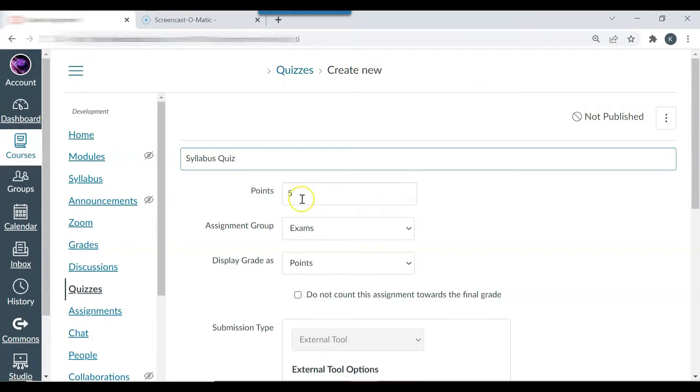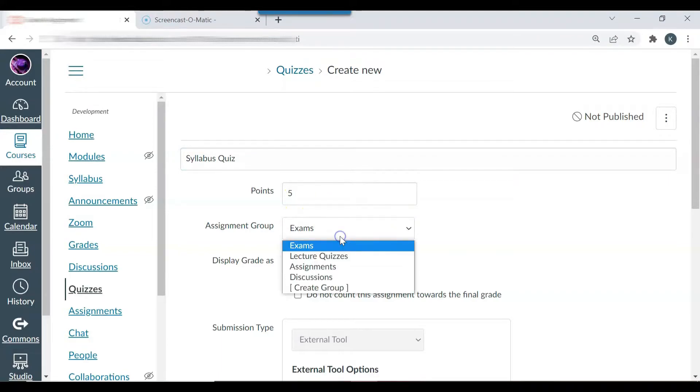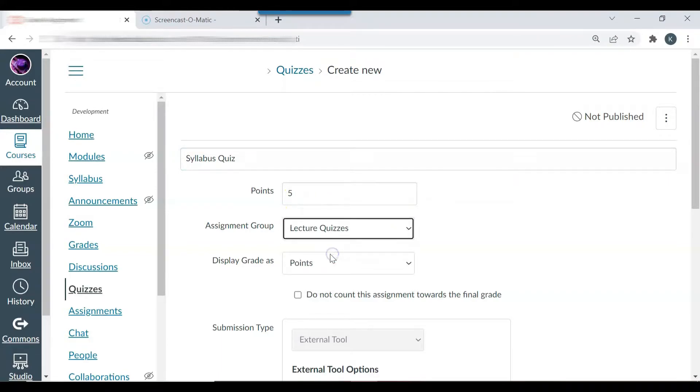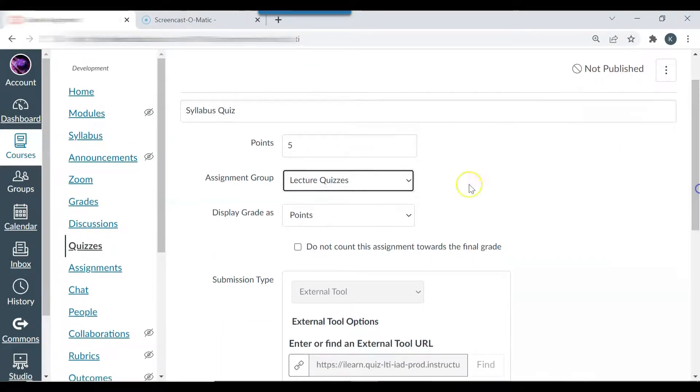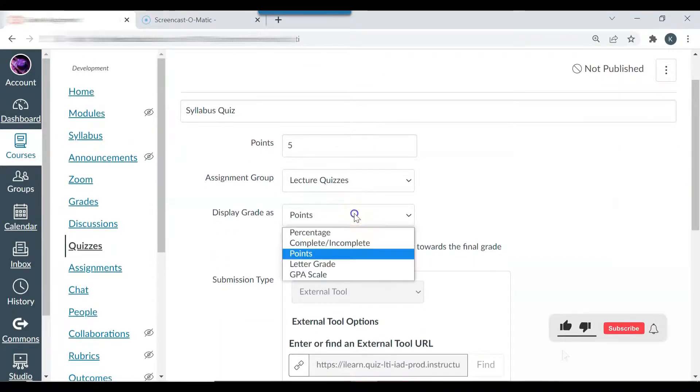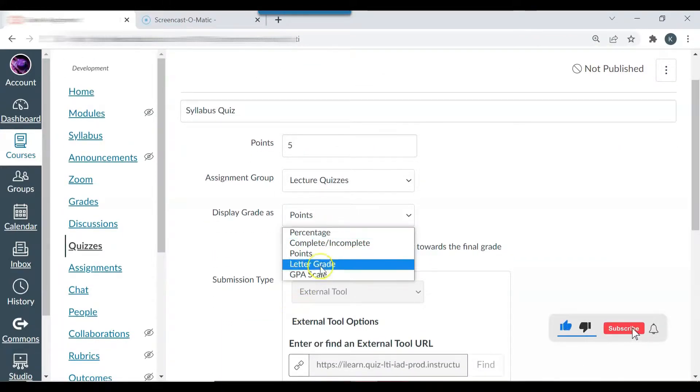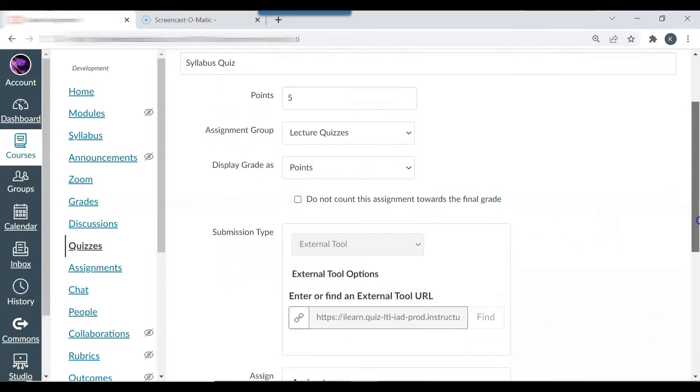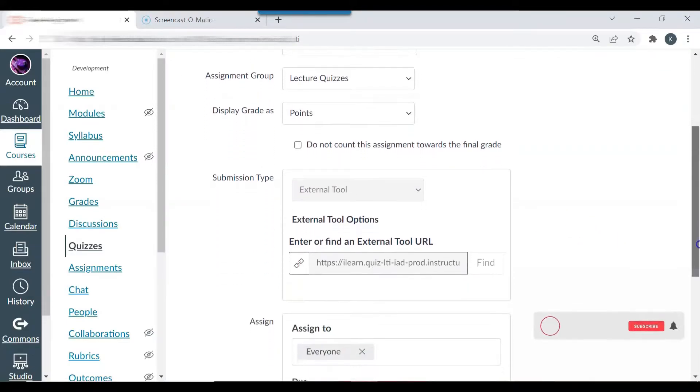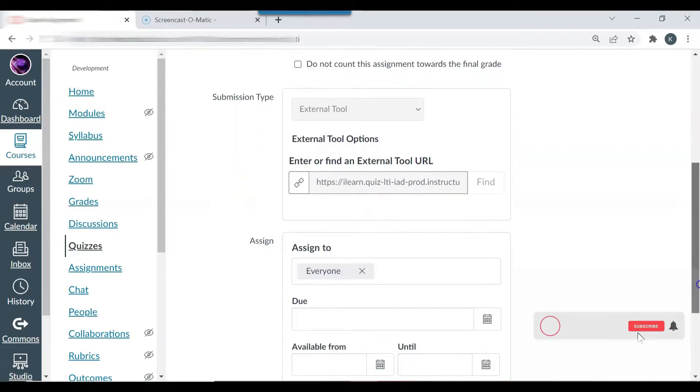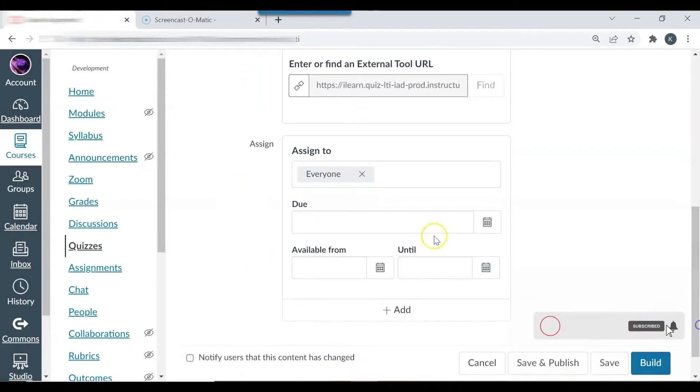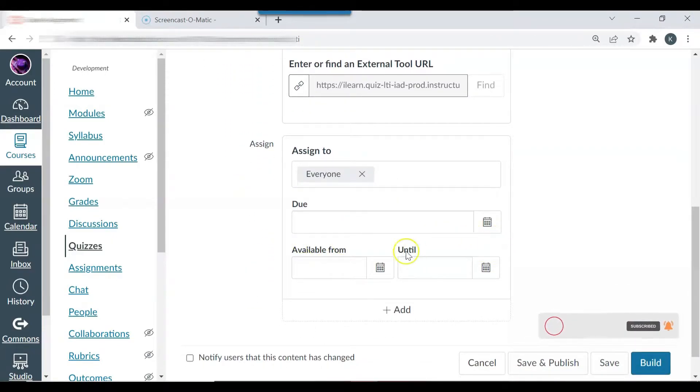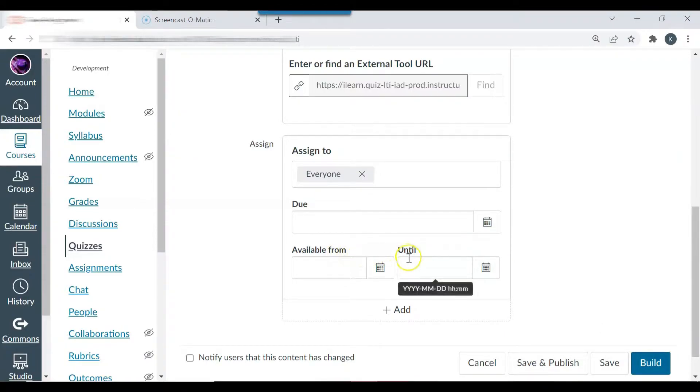Points: five points. Assignment group: I'm going to put it in the lecture quizzes group. Display grade as points but you can display it as percentage, letter grade, whatever you'd like. Assign to everyone and then you can change the due date and the available from and until date.